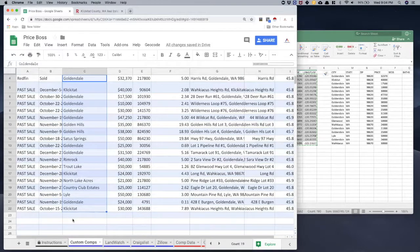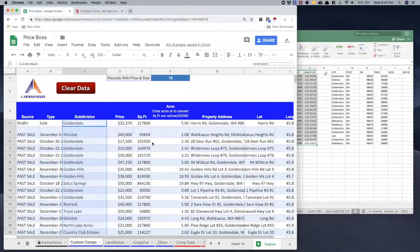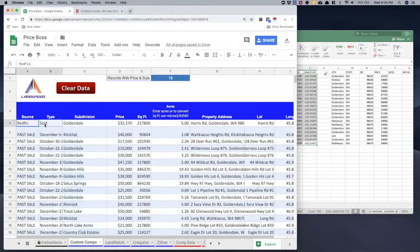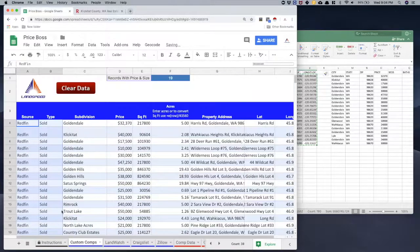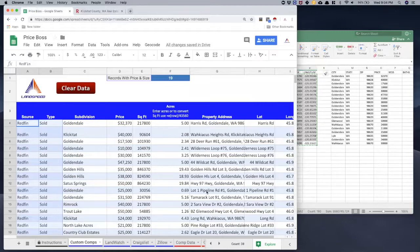Now the subdivision data looks good. I also forgot to fill in the source and type columns, so I'll select those two cells — Source as Redfin, Type as Sold — and drag them down to fill all 19 rows. Now I've got Redfin as the source, Sold as the type, clean subdivisions, price, acreage, property address, and lat/long. That's all the data I need. We've now added all 19 records to the analysis, and the next step is to analyze the data. Good luck!